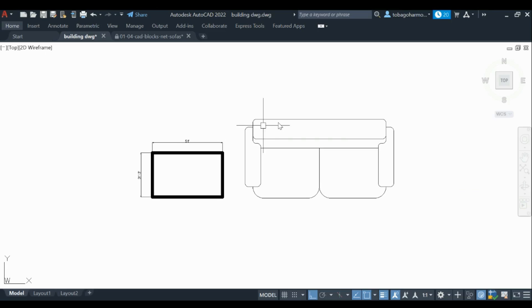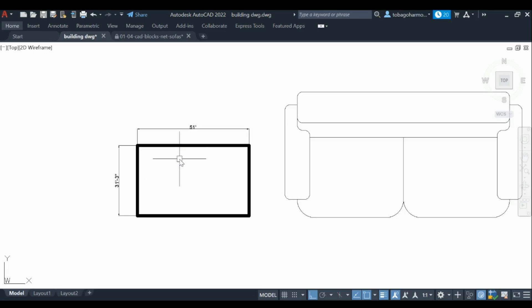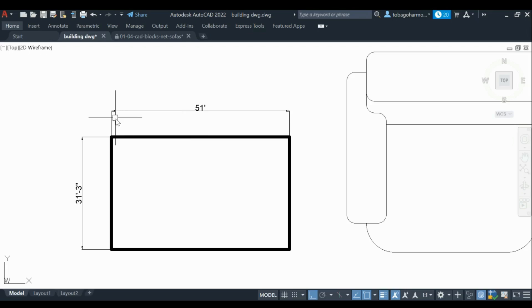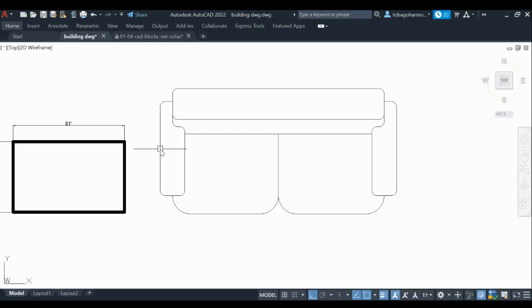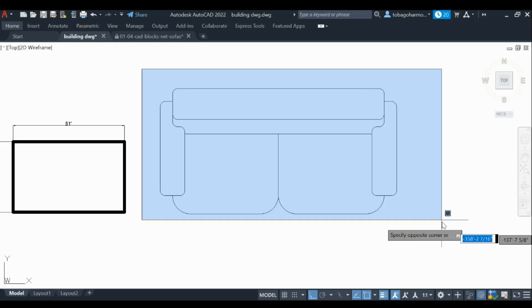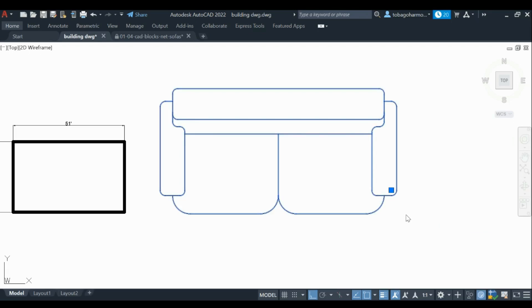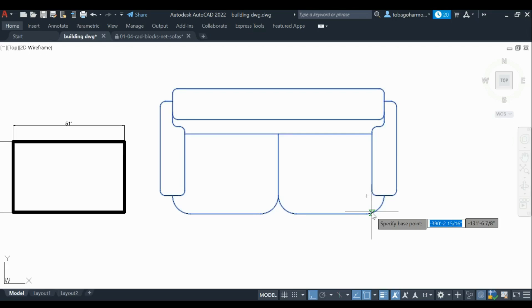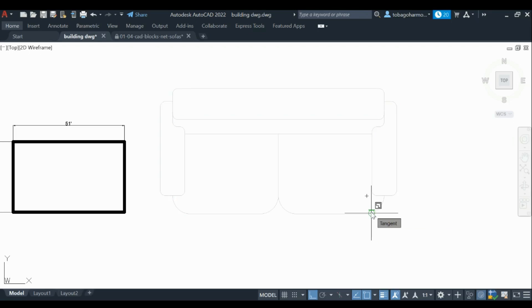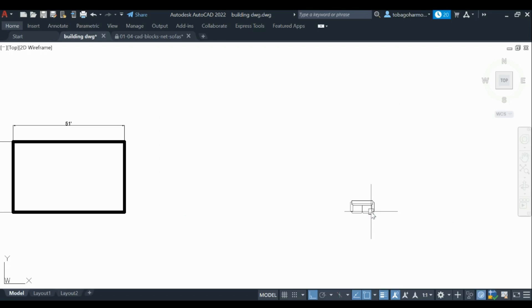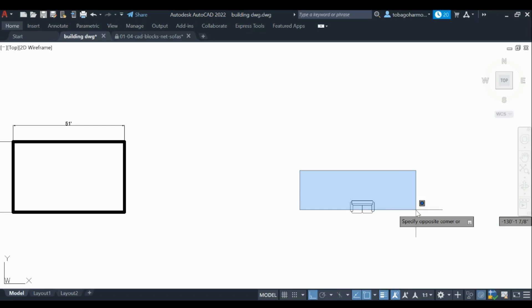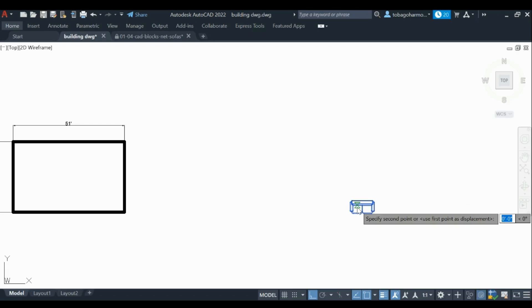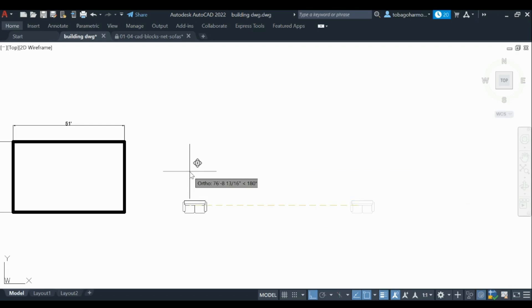You will notice that the block, the couch, is huge. It's larger than my floor plan at 51 feet by 31 feet 3 inches. So what we're going to do is simply reduce the size of the couch, shrink it a bit so it's one tenth of the size.